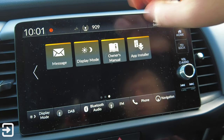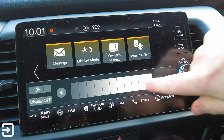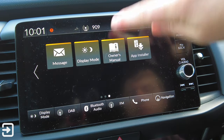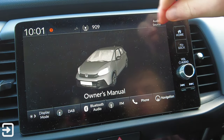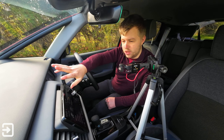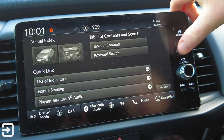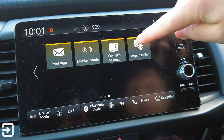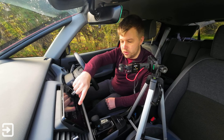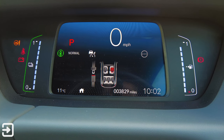Display Mode has the same brightness control at the bottom. Owner's Manual is literally an entire manual on the car - it tells you everything you need to know, which is pretty good if you've broken down or need to change a fuse. And then we've got the App Installer again, so we can actually install APK files from a USB device if we want to.